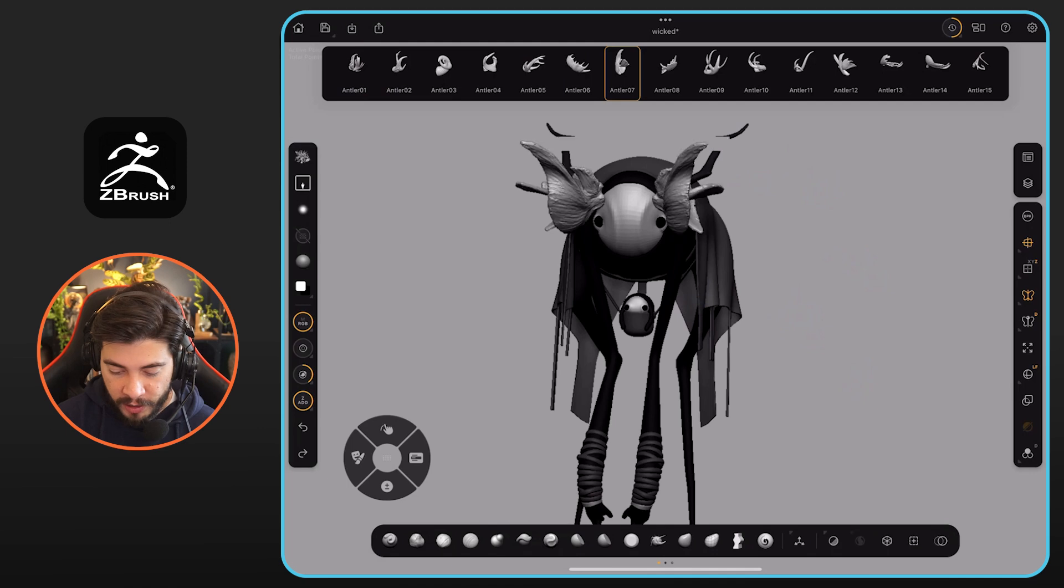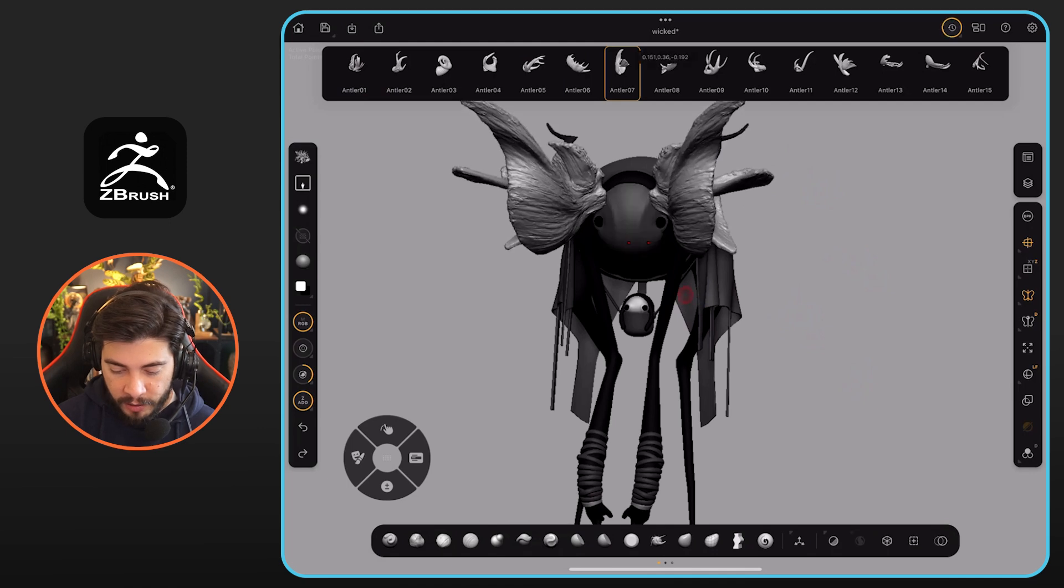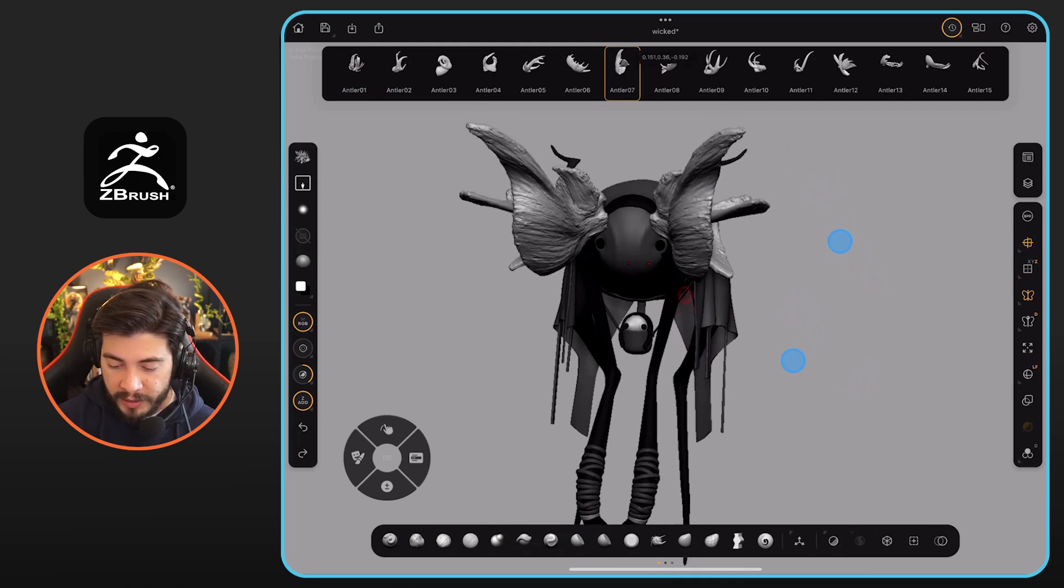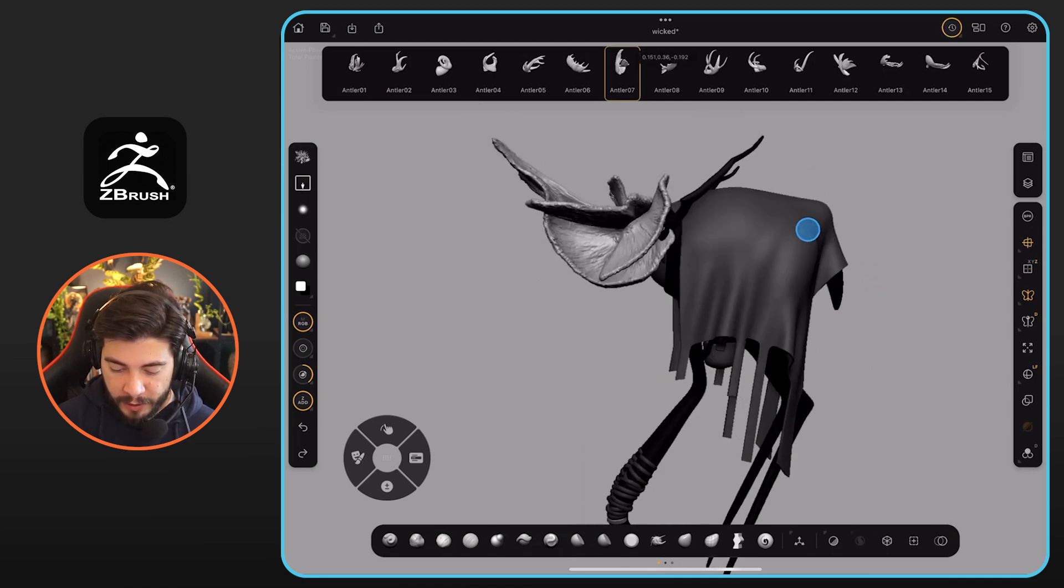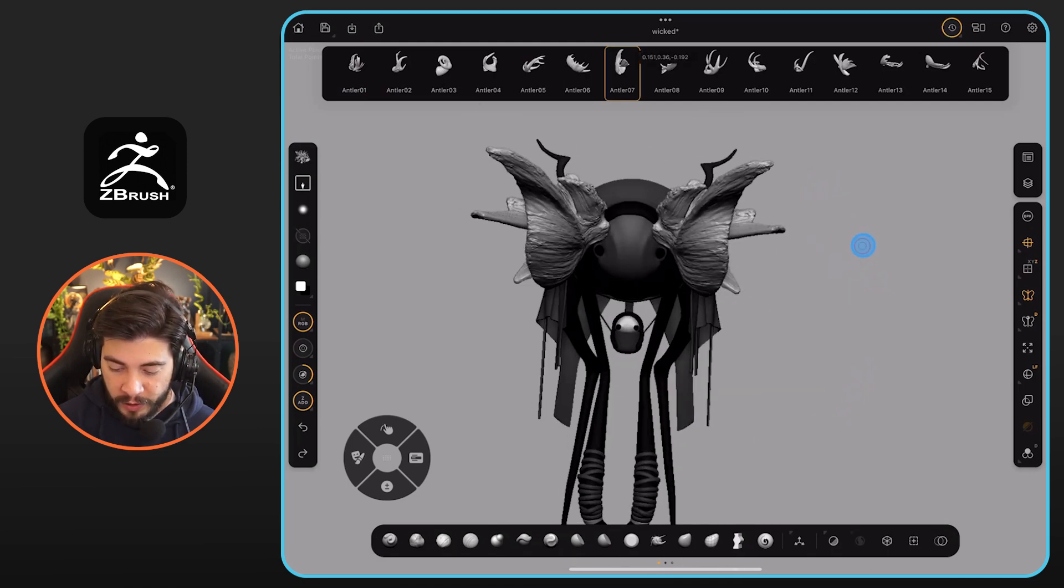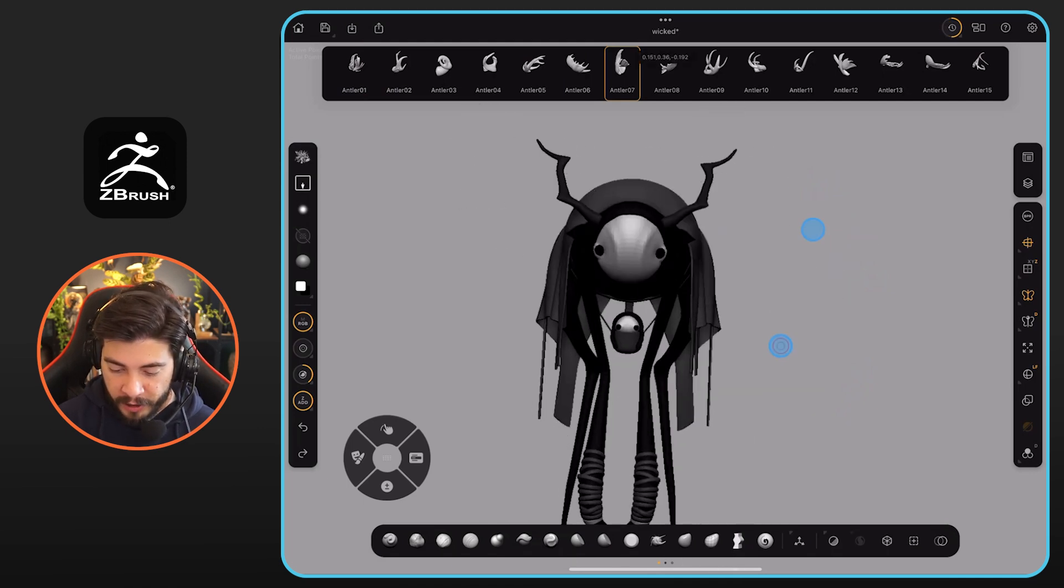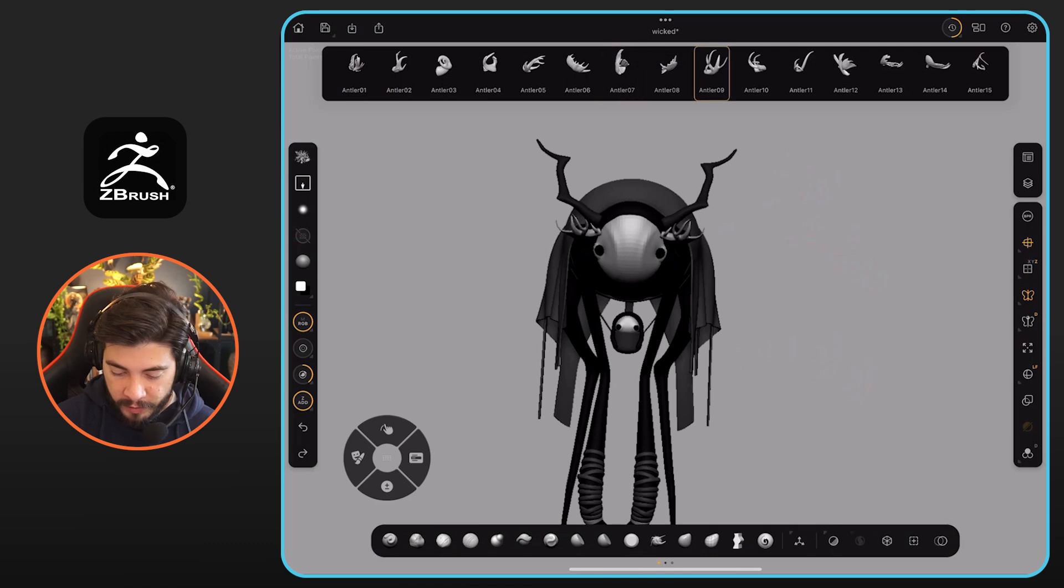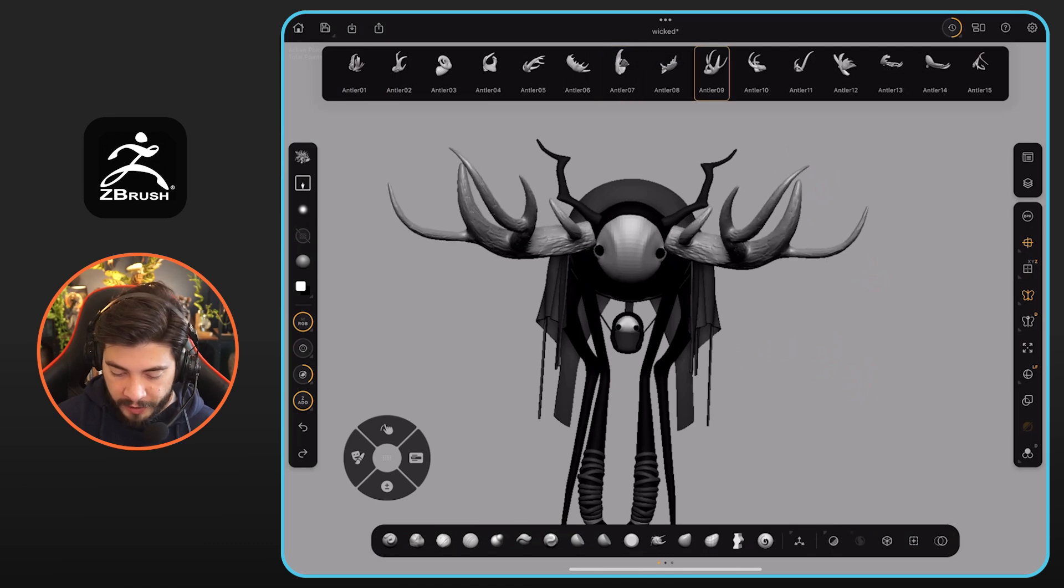I'm just going to go ahead and click and drag, and that creates the horns for this creature. Actually, I'm going to undo that. I'm going to use something a little bit different, maybe something like that.